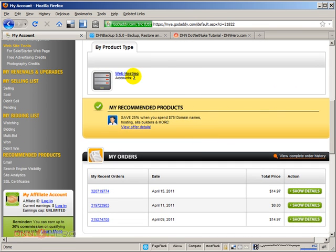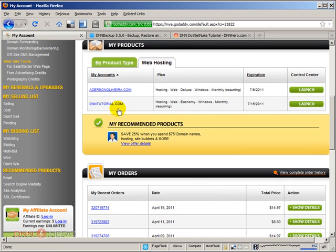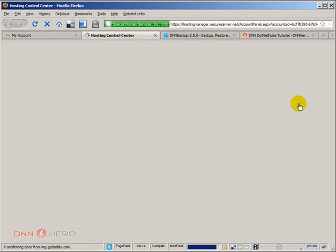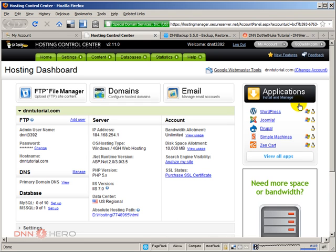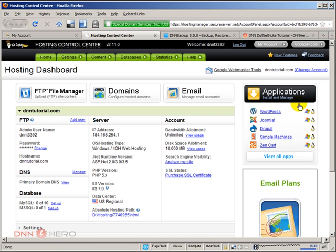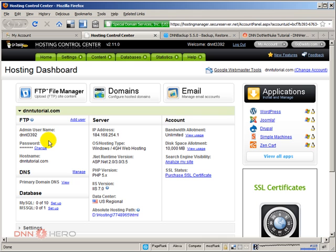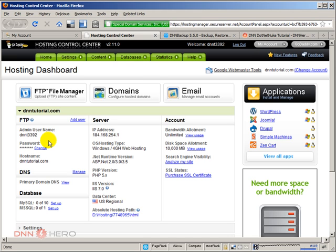Here are the web hosting accounts that I have. I'm going to click on dnntutorial.com — it's just a test hosting account I have with GoDaddy. I'm going to click Launch, and this is where I will be moving my site over, from dnnhero.com to dnntutorial.com as my temporary domain. Here in the control panel I can easily set up FTP — you can click Change to change the password or Add User to add another FTP account. I already have FTP set up, and this is a very basic Windows hosting account with GoDaddy.